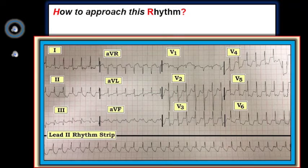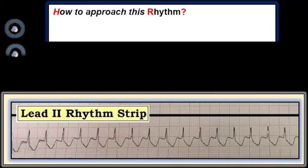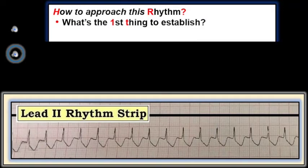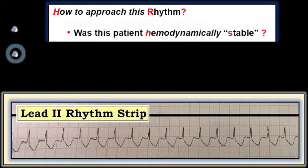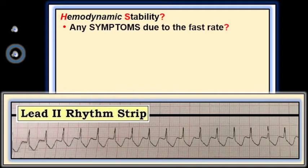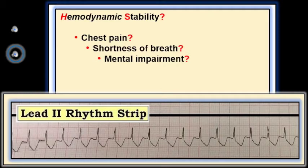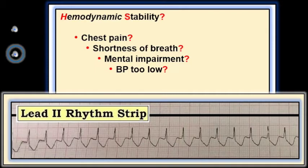We'll start with the rhythm. What's our approach to rhythm analysis? The first thing to do is determine if the patient is hemodynamically stable. We do this by looking for symptoms attributable to the rapid rate — things like chest pain, shortness of breath, impaired mental function — which if due to the very fast rate are indicative of a symptomatic tachycardia. A lower limit blood pressure is harder to define, as not every patient with a systolic pressure below 90 will necessarily be unstable.